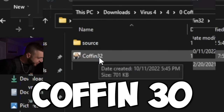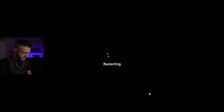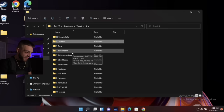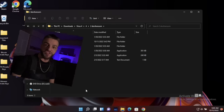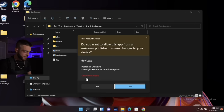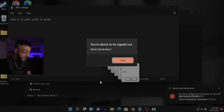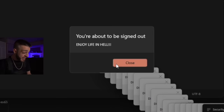The next one is going to be called Coffin 32. I hit Coffin 32 and restarted the computer — it destroyed the boot sector. The next computer virus we're going to open is called the Devil Ransom. Let's click it. 'You are about to be signed out — enjoy life in hell.'